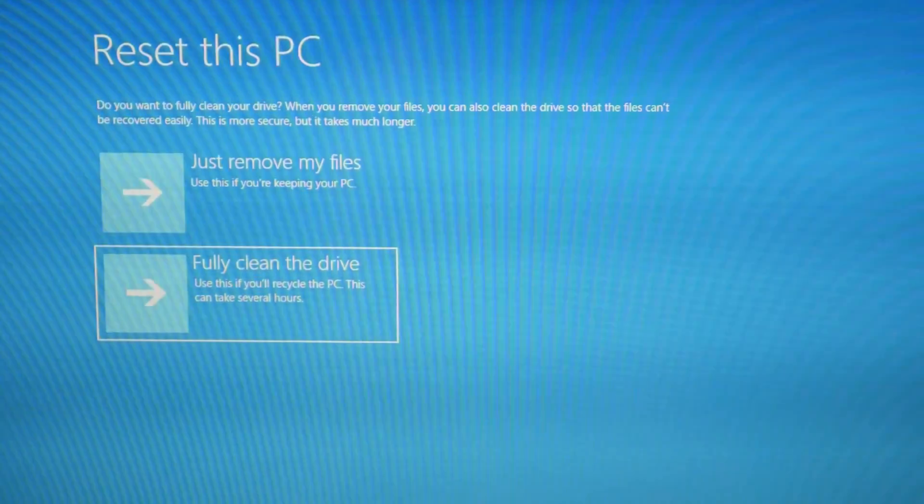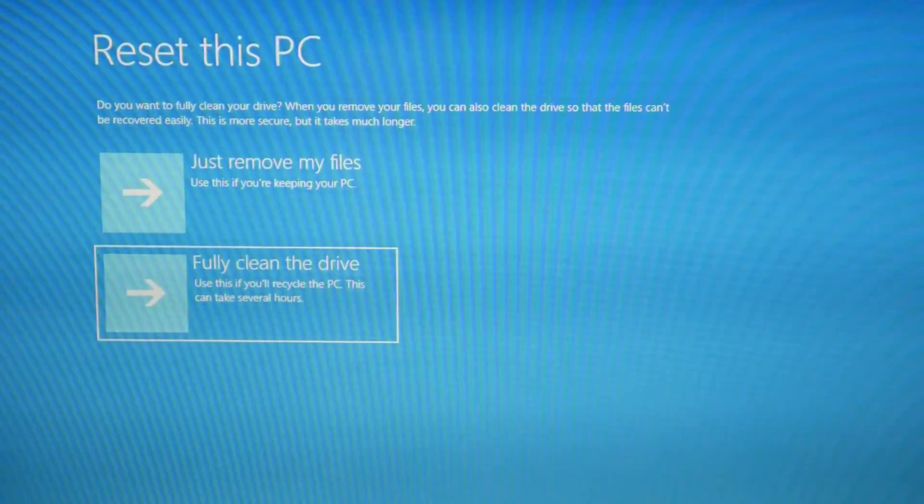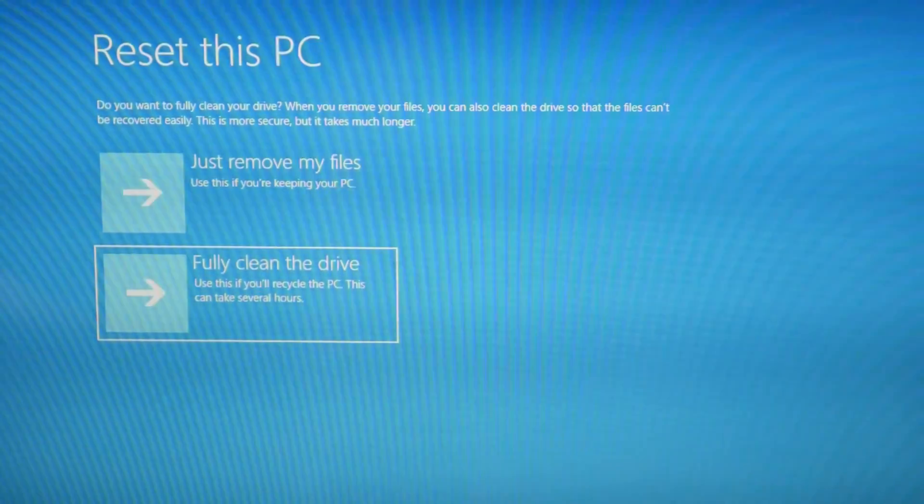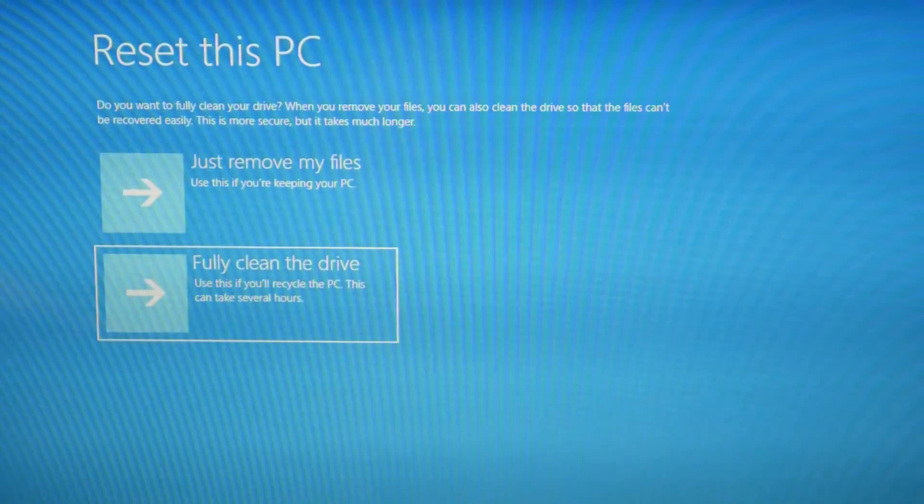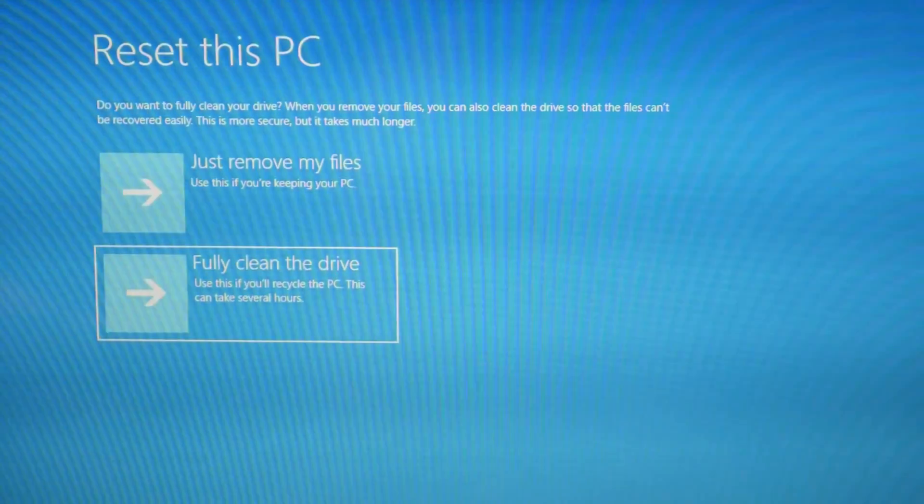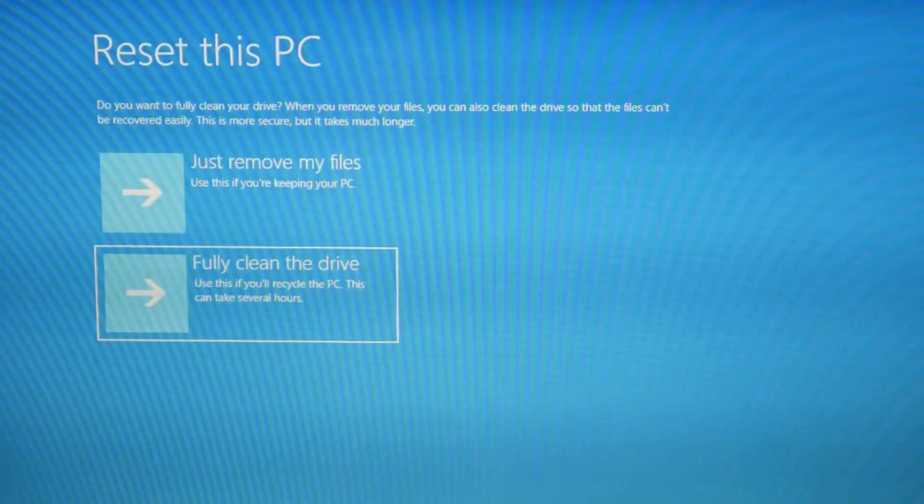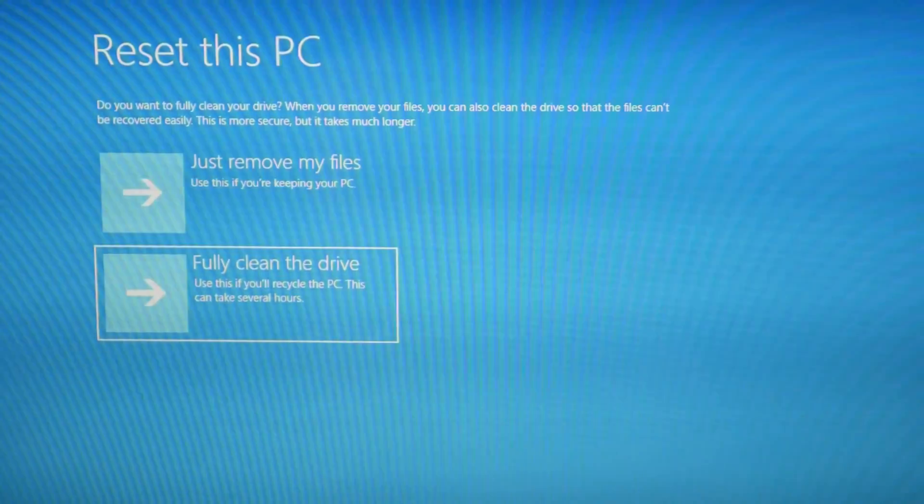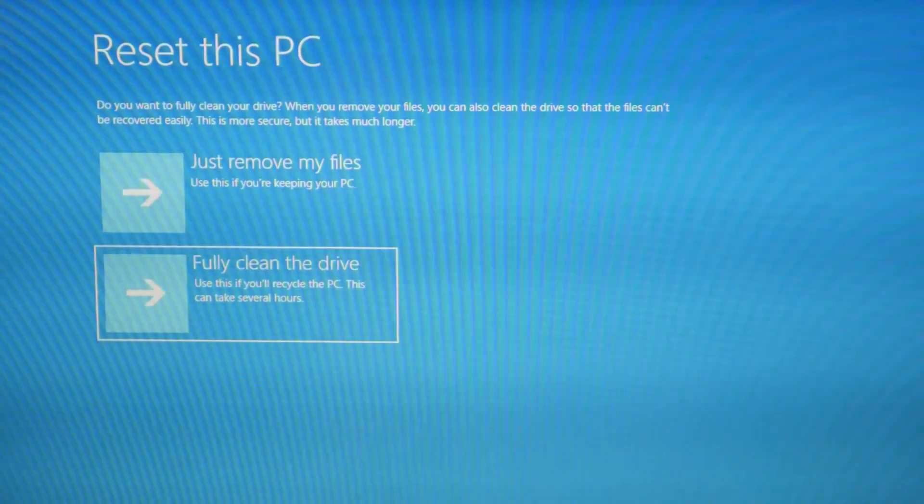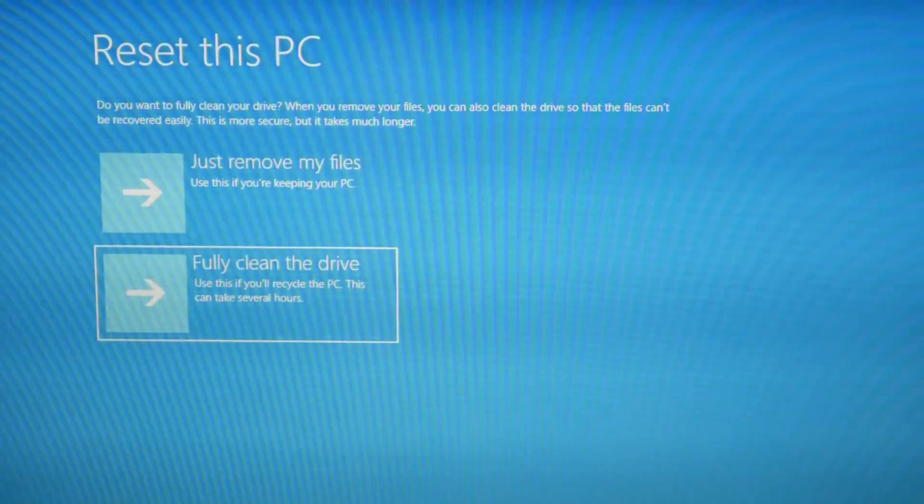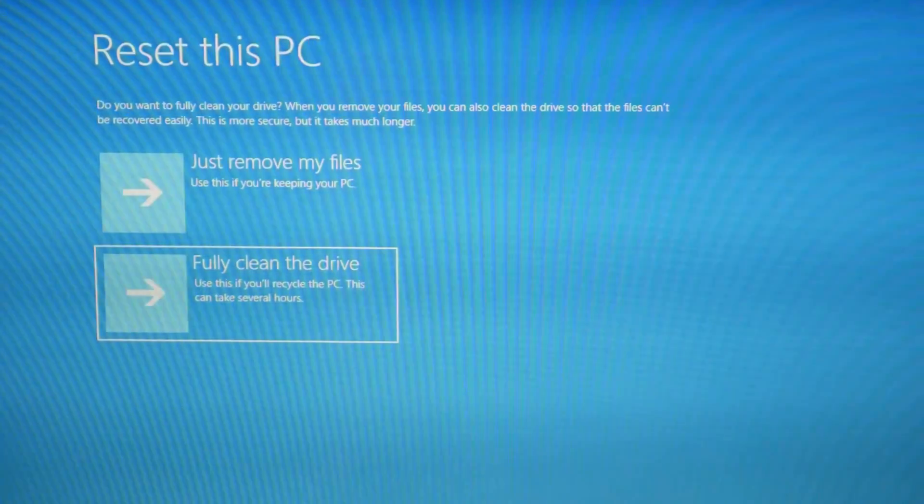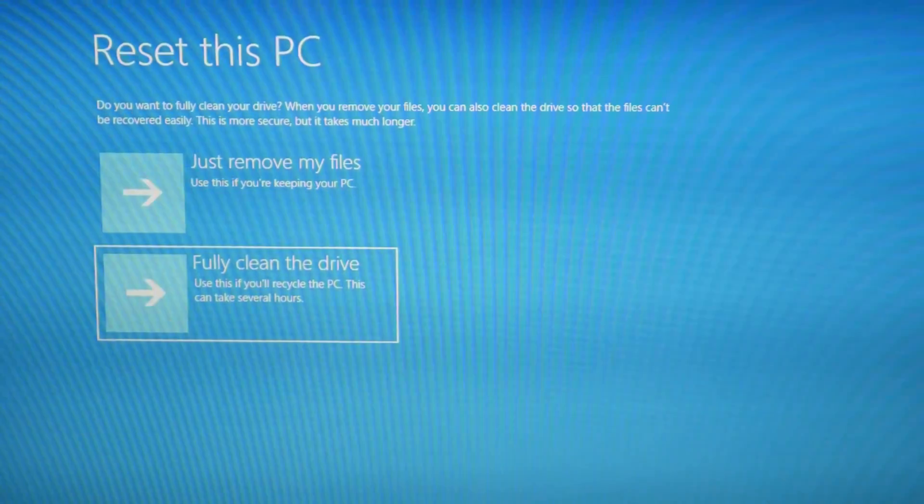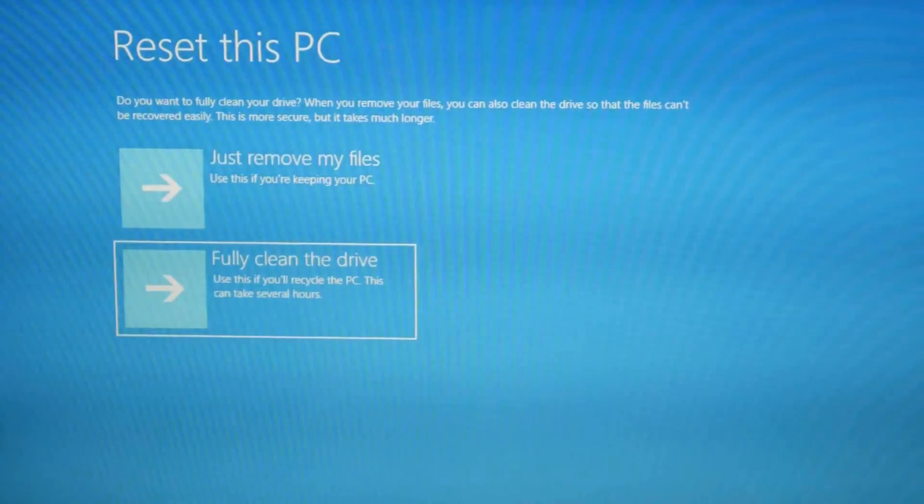Now at this point, if your reset keeps erroring out, that means that your operating system is probably too corrupt. Or if it gets stuck at like 30% for three hours and it just won't progress, it gets to the point where you probably just need to reinstall the operating system. Just a clean slate, wipe the whole thing clean and build it from the ground up. We have a video in the description on how to do that. It's easier than you would think.